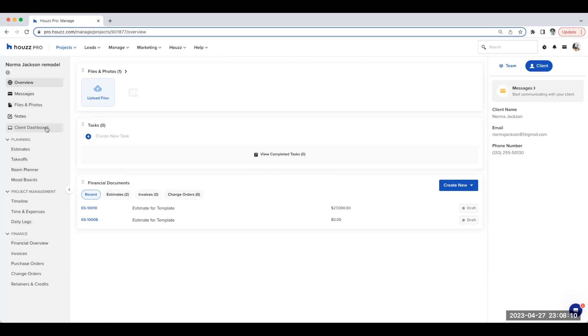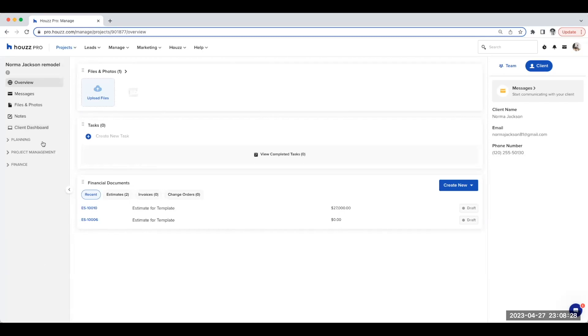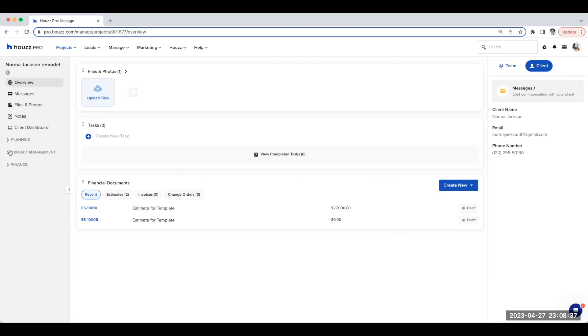As a slight change, we have grouped the features under three headings: planning, project management, and finance, to match your workflow. Each section can be collapsed and opened as needed. All the features that are relevant to your project will now be accessible through this left navigation for ease of use.